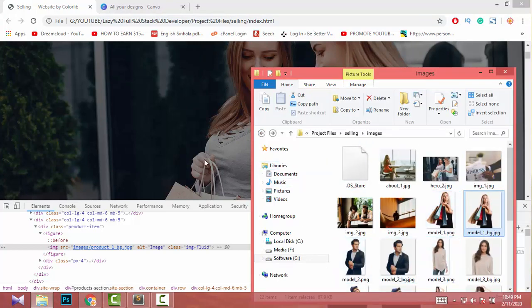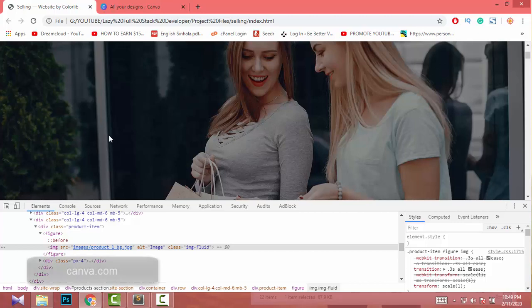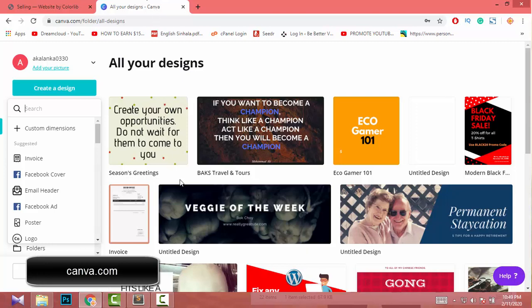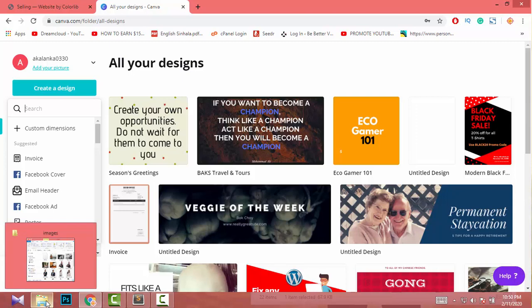Now I know the location of our images, so I need to replace them with my own images. Before that, we have to create a new image. If you don't know Photoshop or any design tools, there is a great website called canva.com. Just go to the website, create an account, and you can create and edit unlimited images. I'll show you how. If you know Photoshop, you can use that instead.